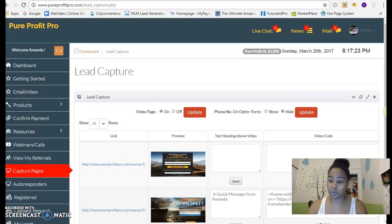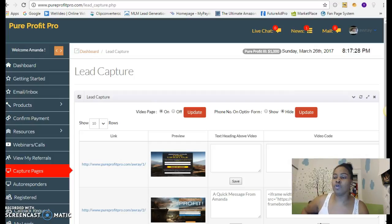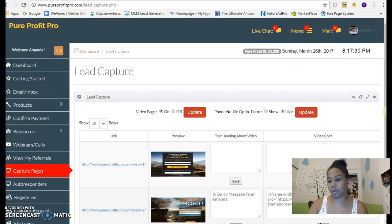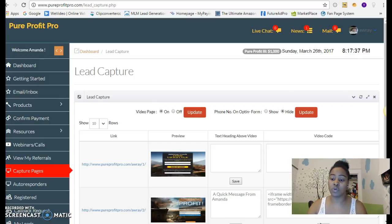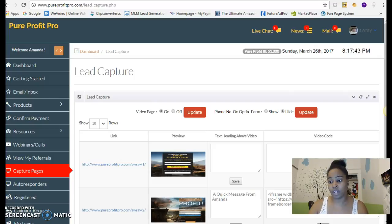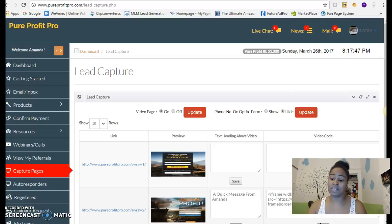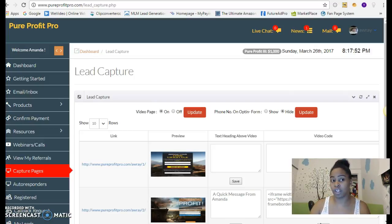What I tell people is whether you're doing e-commerce or Pure Profit Pro, whatever it is that you decide to do, if you just maintain consistency and pick two strategies as far as marketing, all you really need is two. You can do one free and one paid, or you can do two free or two paid. But if you do it consistent enough, you will gradually start to see the results that you're looking for.